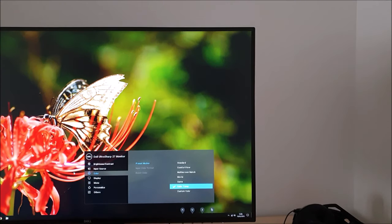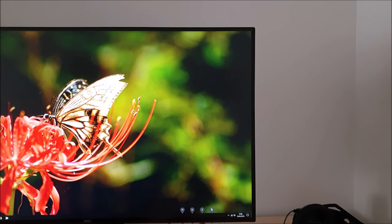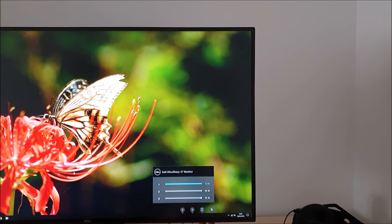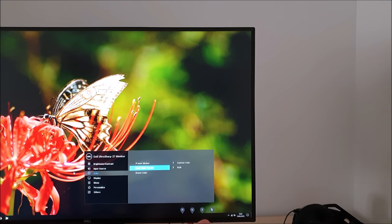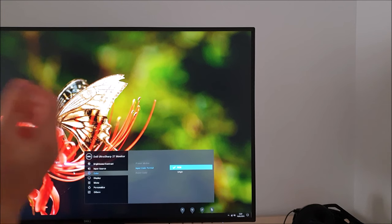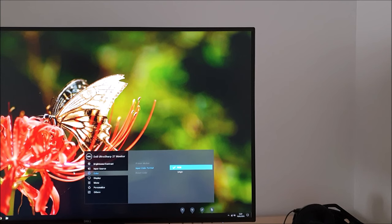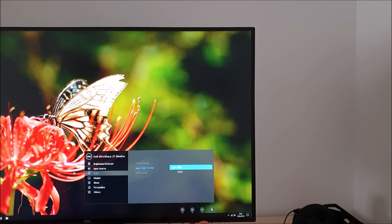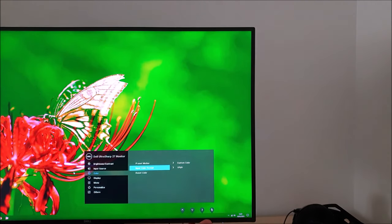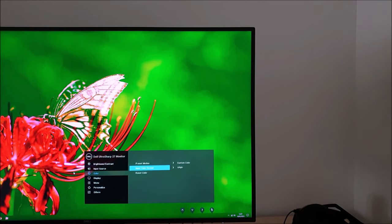Last but by no means least is custom color and this allows you to manually adjust the red, green, and blue color channels to suit. There is input color format, you can either set that to RGB or YPbPr depending on the color system you're using. Most users will be using RGB whether you're using a games console or most computer systems. If you're in doubt just keep this set to RGB as you'll see otherwise things just have a very odd look so you can tell if it's completely wrong.